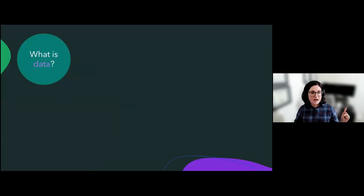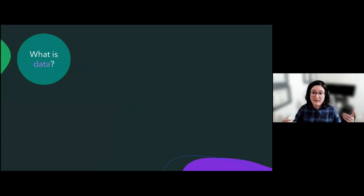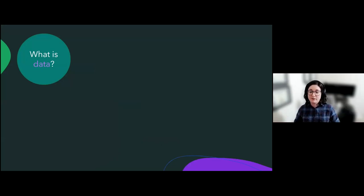But first, I would love for you all to tell me if you know what data is, or if you can give me some examples of data that you've come across in your life. You can give me a guess if you don't know as well.